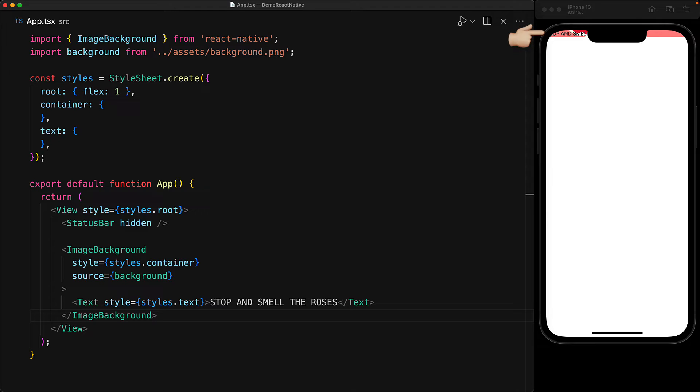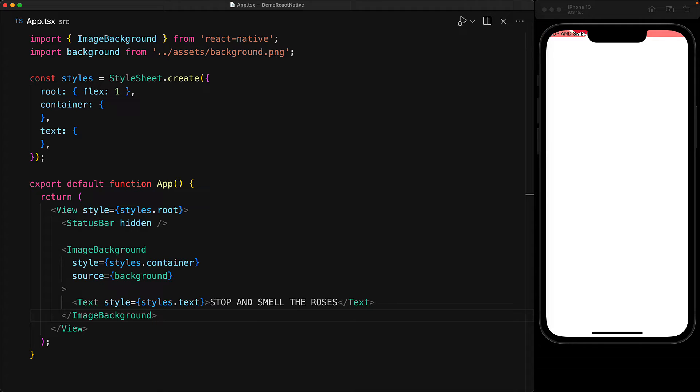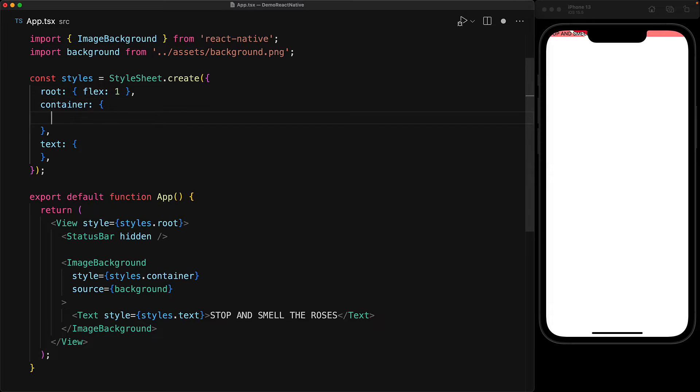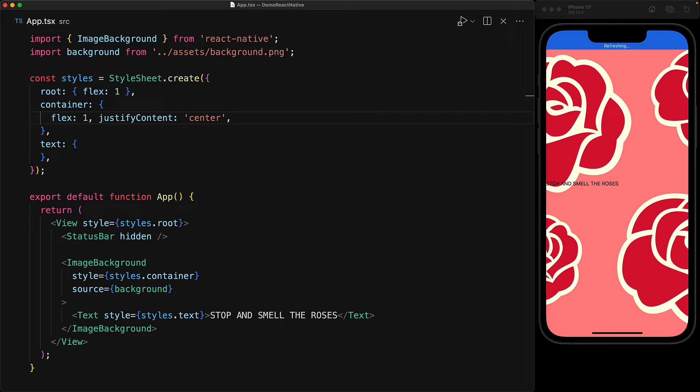As you can see, by default, the ImageBackground component is only going to take as much space as its children need and it's getting hidden by the iPhone notch. But we can fix that quite easily by giving the ImageBackground container a flex so that it fills into the entire space and justify the content to be in the center.